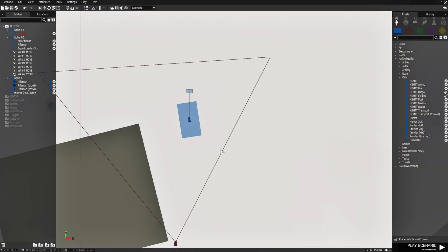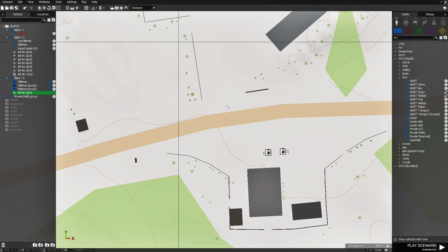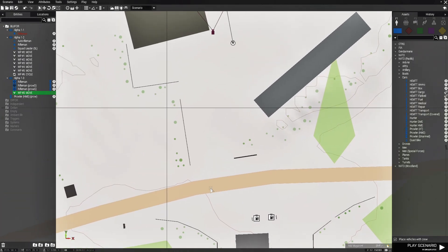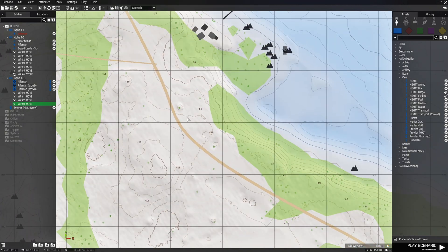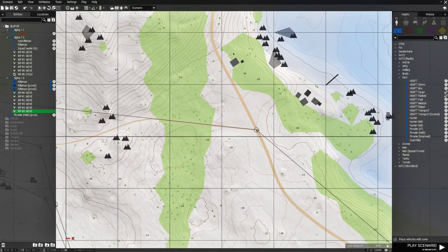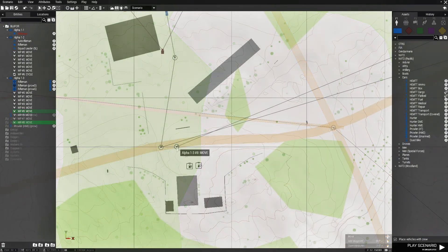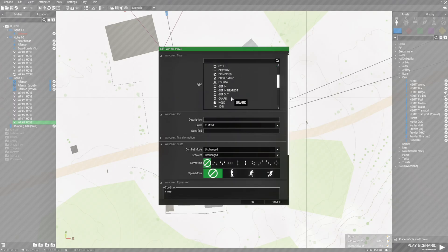Next we're going to give him some waypoints. We'll click on him and have him run down the road, then come back, and set this to cycle.